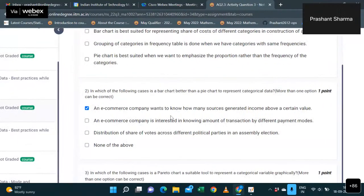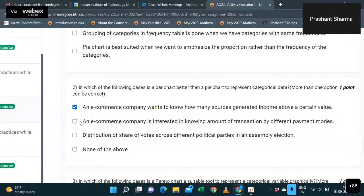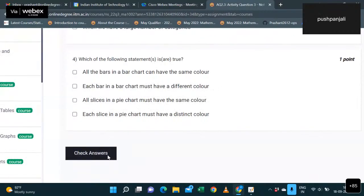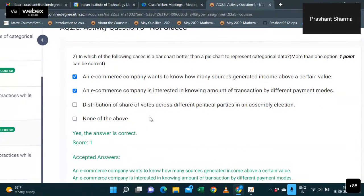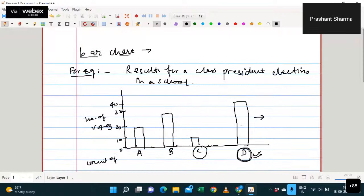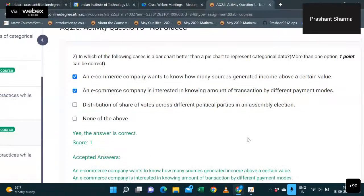Second is also right. Let's check - the correct answers are first and second. Why is the third not correct? Because the third option is about distribution of share of words - we are interested in the share of something, which we discussed. Share of a particular thing means pie chart is applicable. So when to use bar chart and when to use pie chart is now clear.